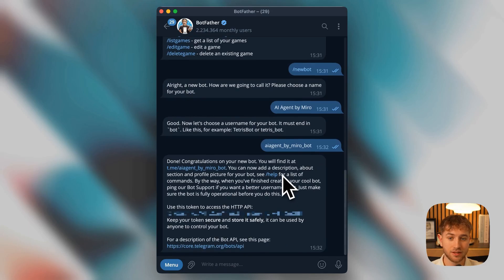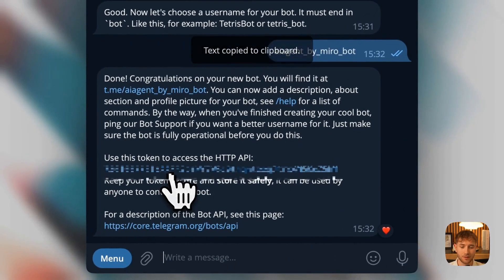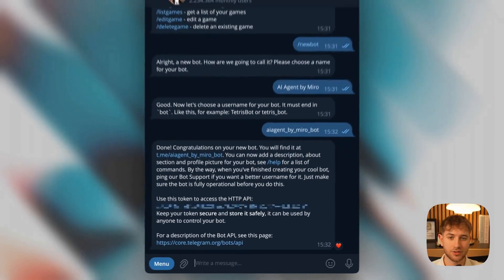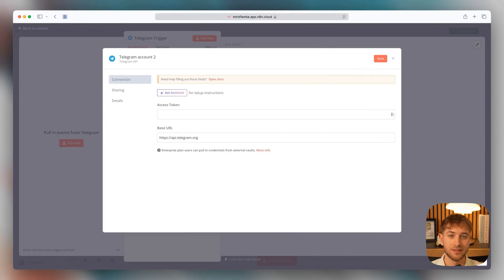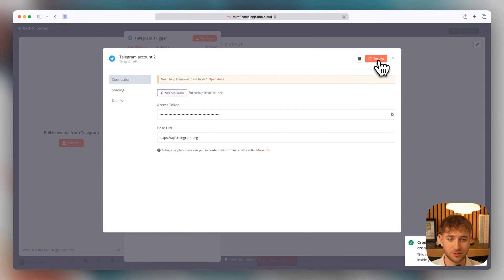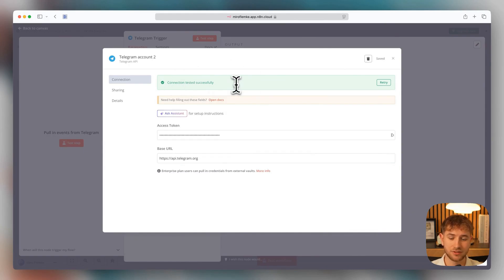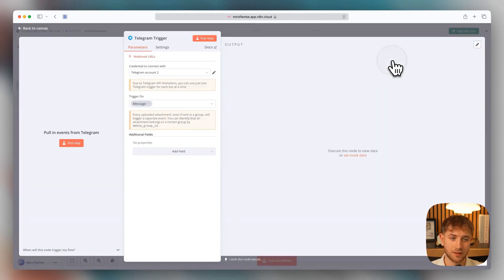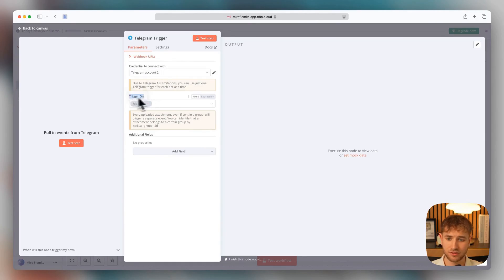So it's created now. Now we get this API key here. We'll just copy it with a left click. And now we go back to n8n. So now that we've copied the key, we paste it in here. Click on Save. You can see right away, it's also being tested to see if it's valid. And you can see, connection tested successfully. That means we've now connected the new Telegram bot and can now set up triggers on messages.